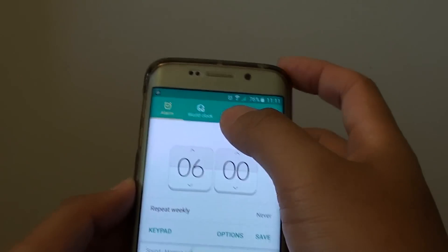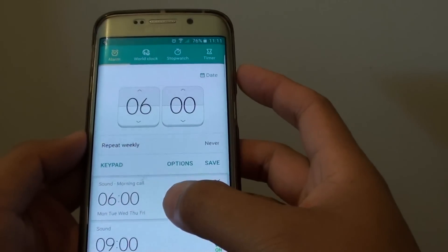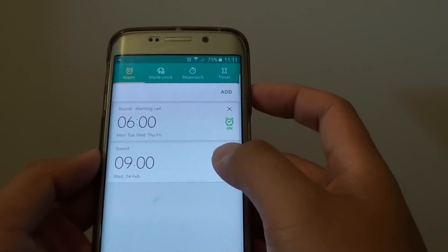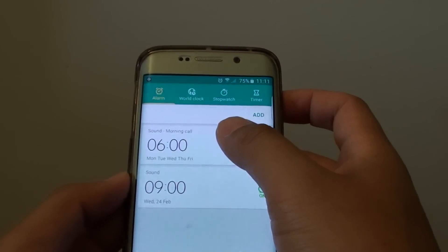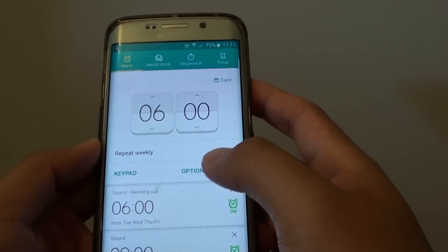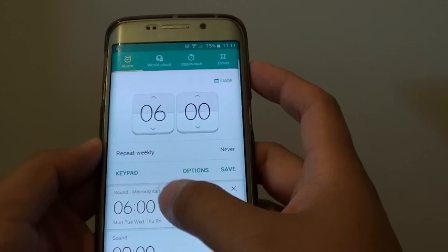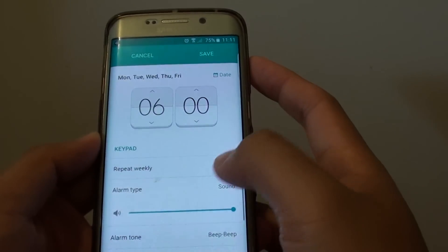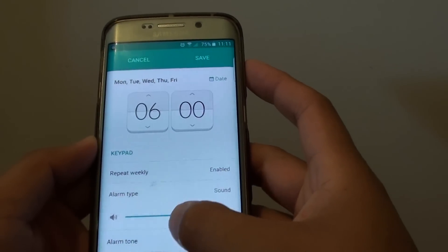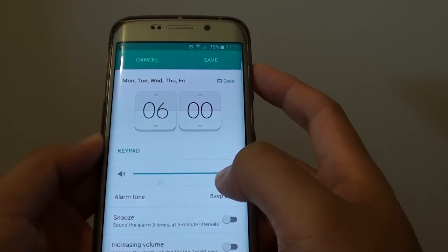In here, tap on the alarm tab at the top. Beneath is your existing alarm settings, so you can tap on one of them. And from here, tap on alarm tone.